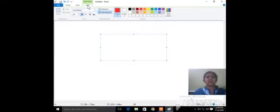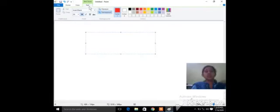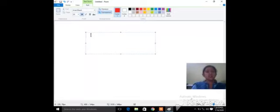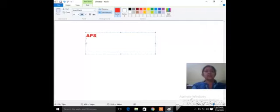Now a text tab appears on the ribbon. Previously I taught you only two tabs: Home tab and View tab. But when you use the text tool, a text tab appears on the ribbon. Using this tab, you can change the text size, color, and style. Here I typed 'APS'. If we want to increase its font size, we can change the font size from here — it becomes 28. We can also select its color from here.